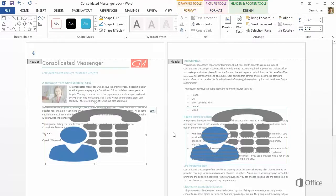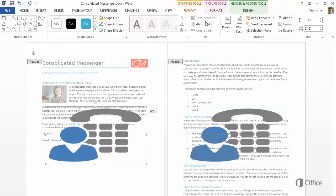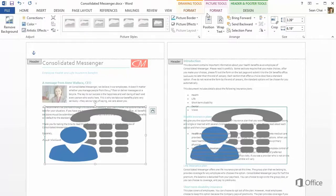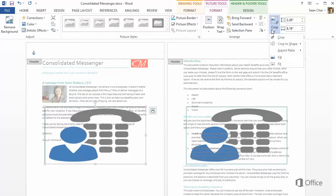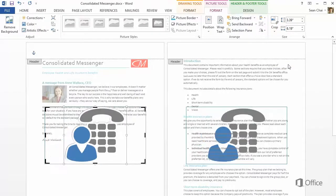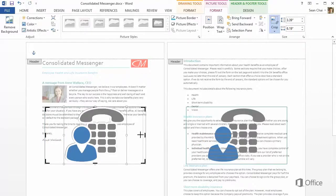When you add a picture to a shape, it stretches to fill the shape. To get it back to its original aspect ratio, click the Picture Tools Format tab, click Crop, and click Fit. Then adjust the crop handles to remove the empty space around the picture.